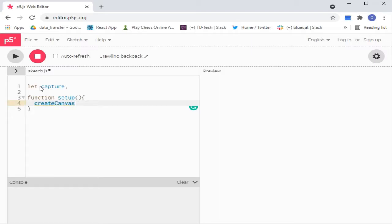I have already shown what Create Canvas does on p5.js, so you can go and check it out.